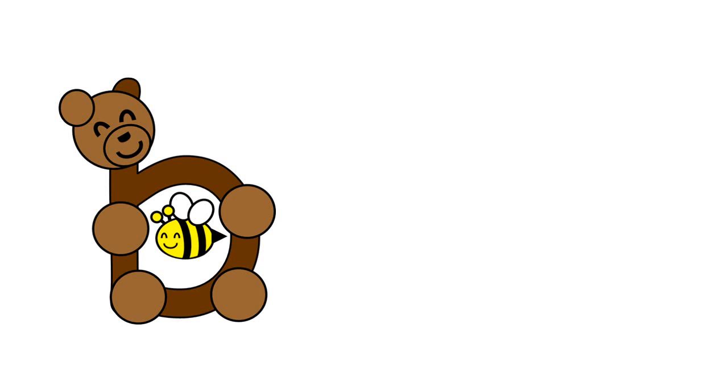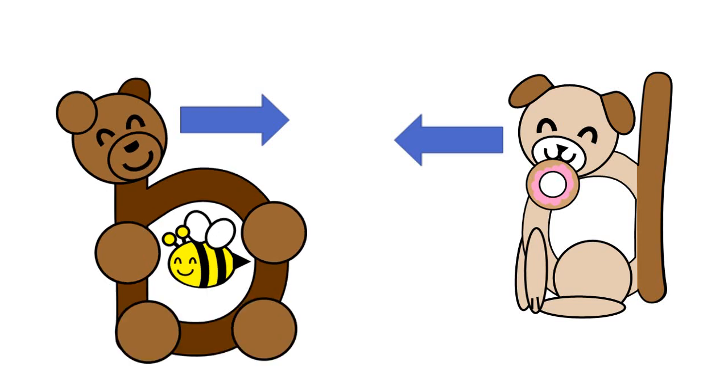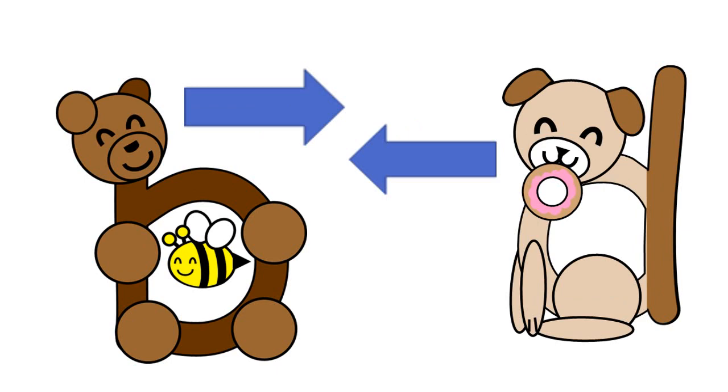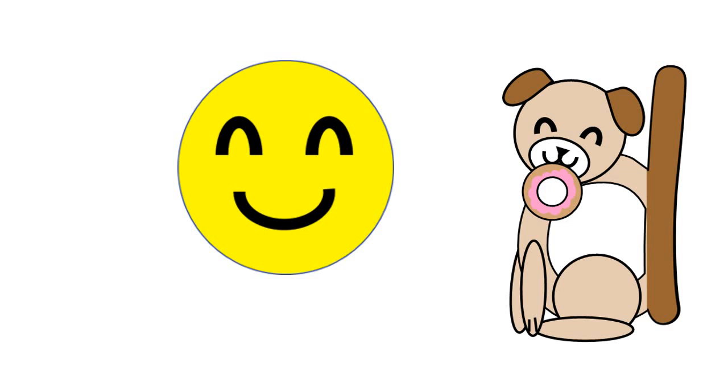Do you remember the letter B? B in the bear's belly. The B looks right and the D looks left. Next time you forget which way to write your B and D, imagine a bear first looking at a dog who looks back at him. Bye for now.